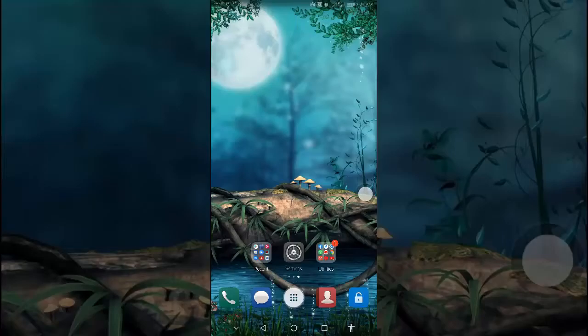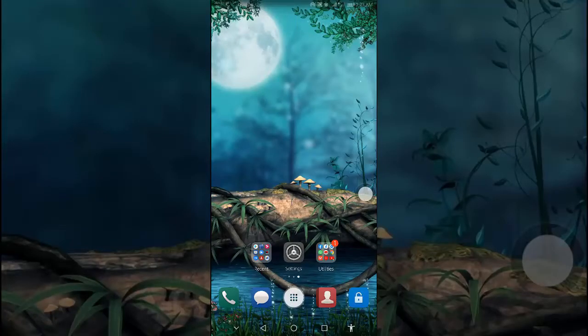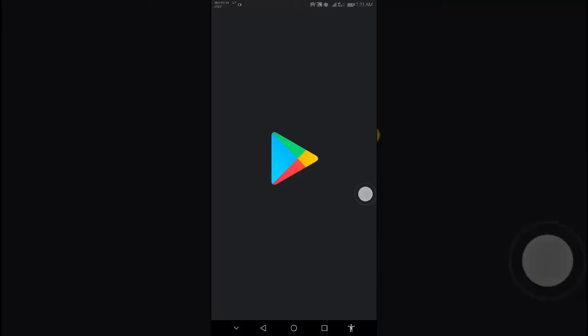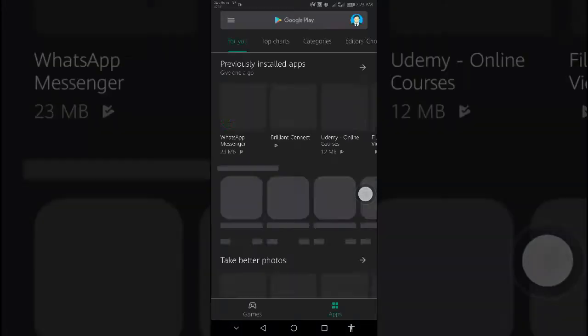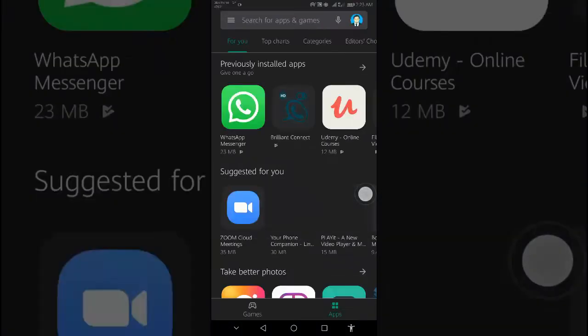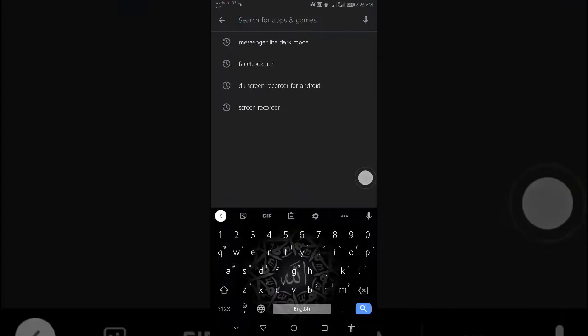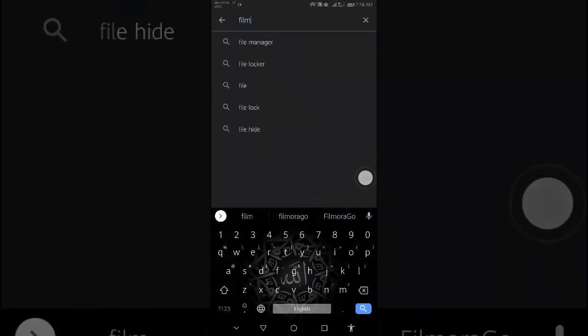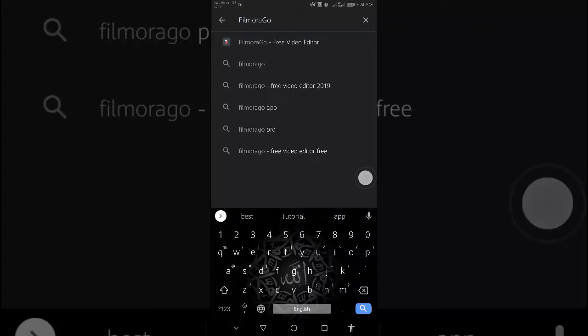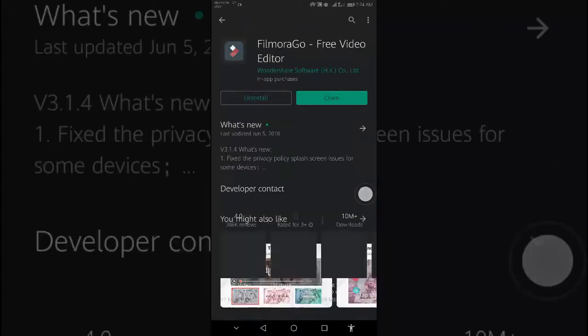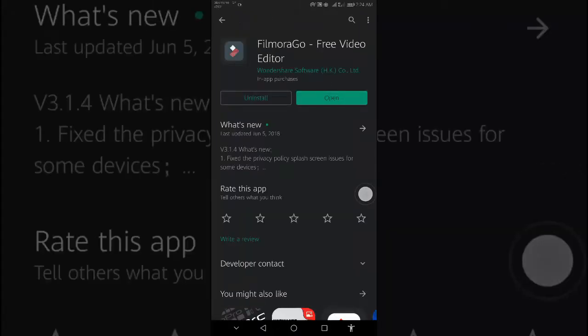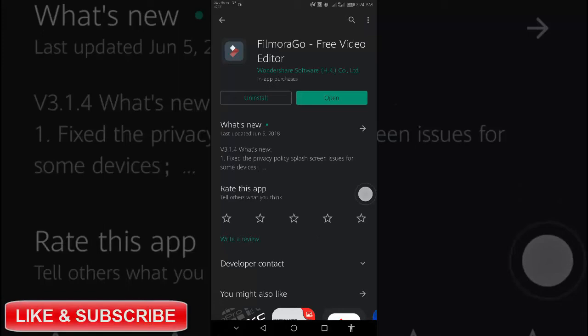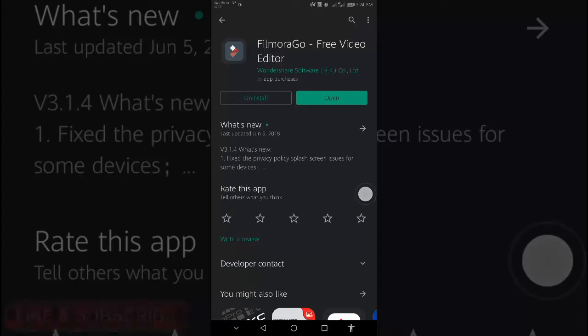Step number 2, download FilmoraGo from the play store, open play store, type FilmoraGo. As you see, I have already downloaded this, so let's jump in step 3.